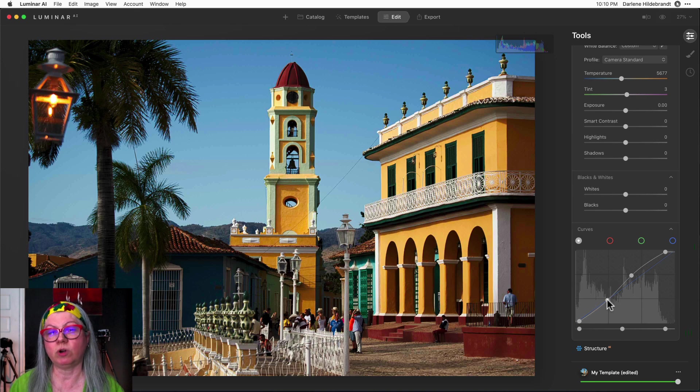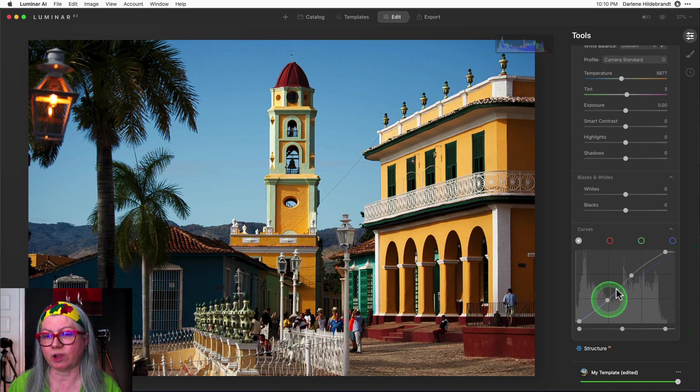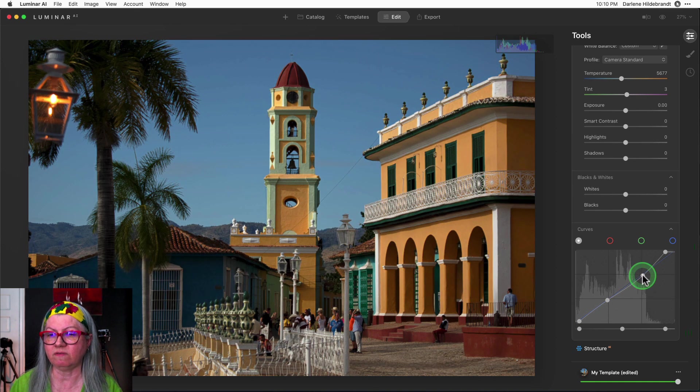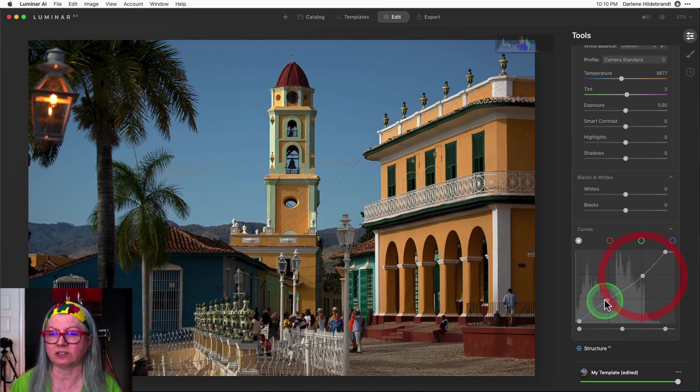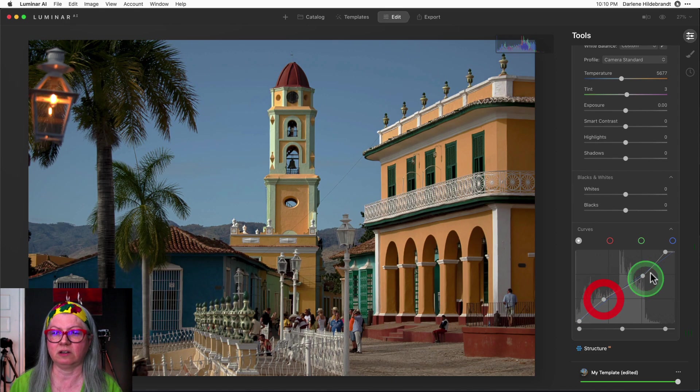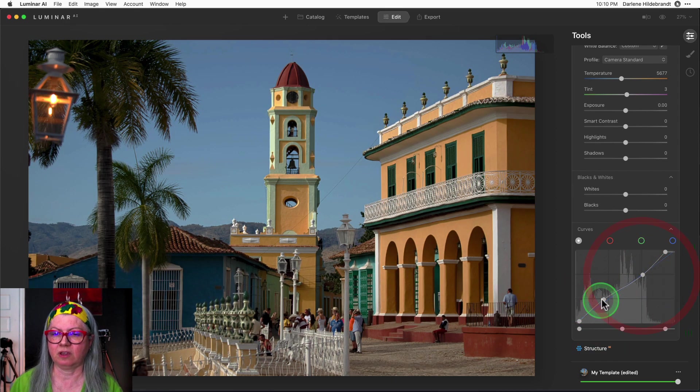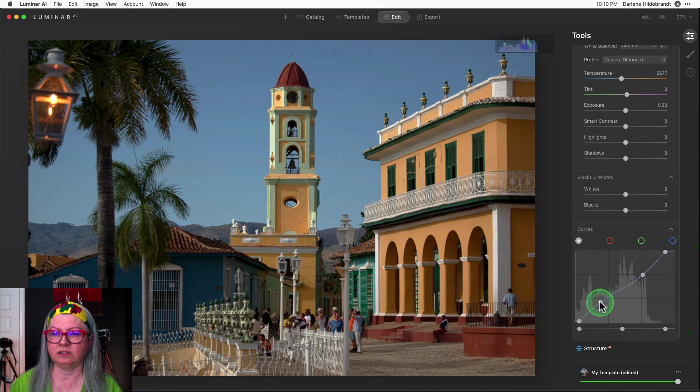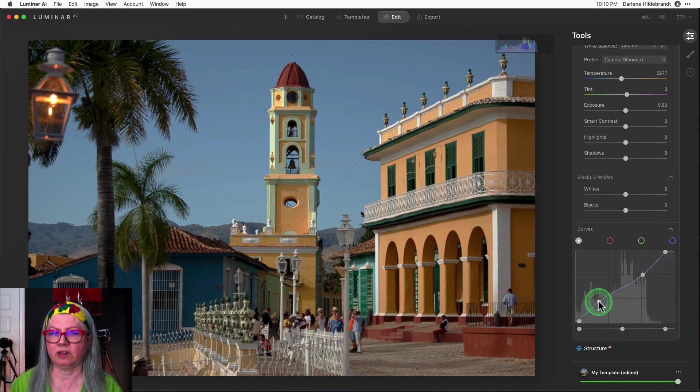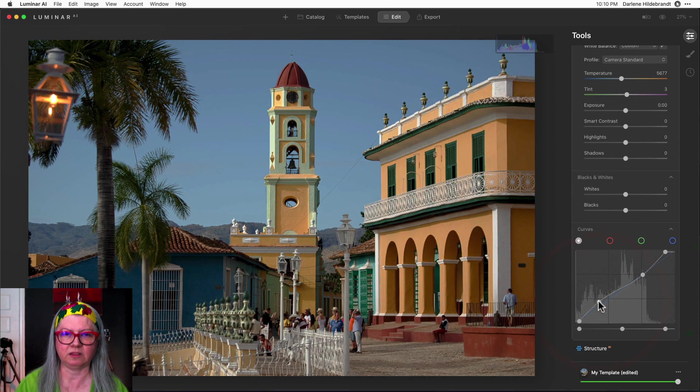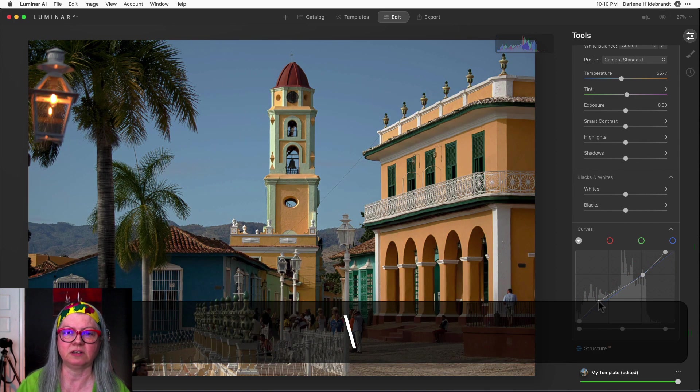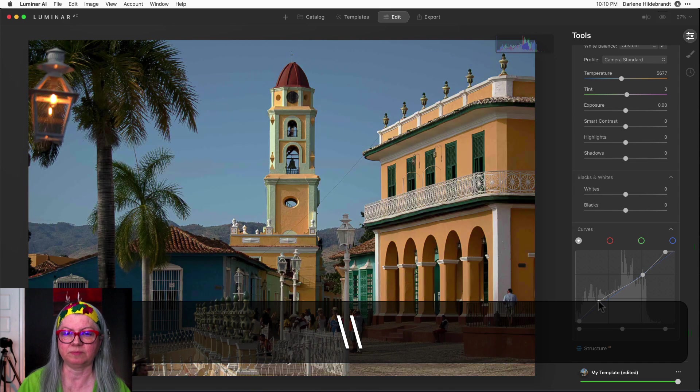If you want to go the other way you just have to do an inverted s so you're going to lower the highlights here and increase the shadows a little bit. Now you can see that the image is a bit flatter.